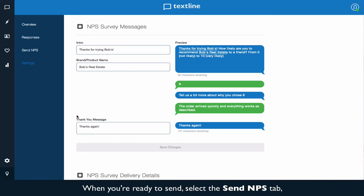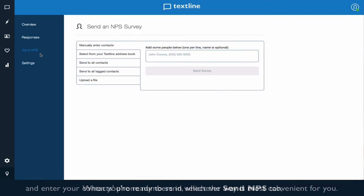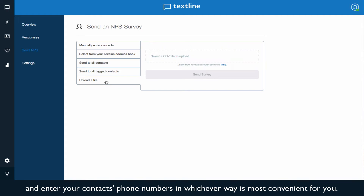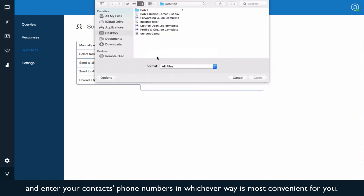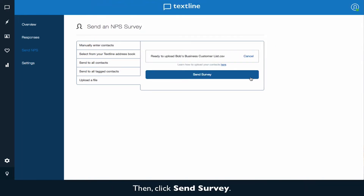When you're ready to send, select the send NPS tab and enter your contacts' phone numbers in whichever way is most convenient for you. Then click send survey.